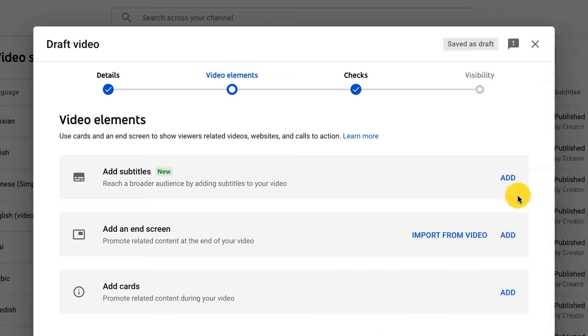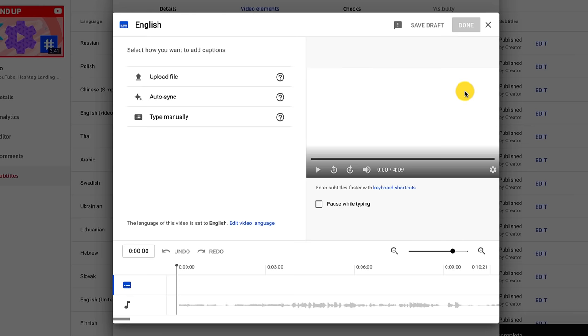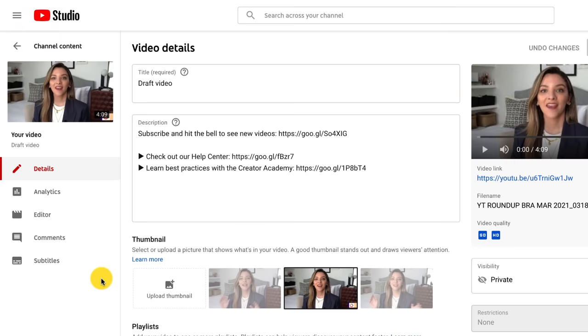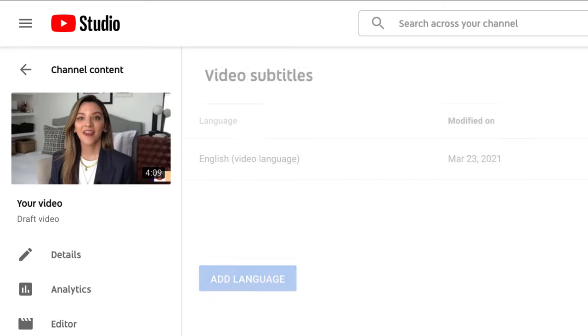There are two ways you can use the tool: while uploading your video or once your video has already been published.